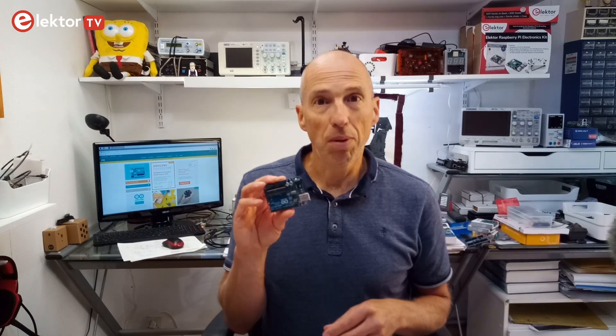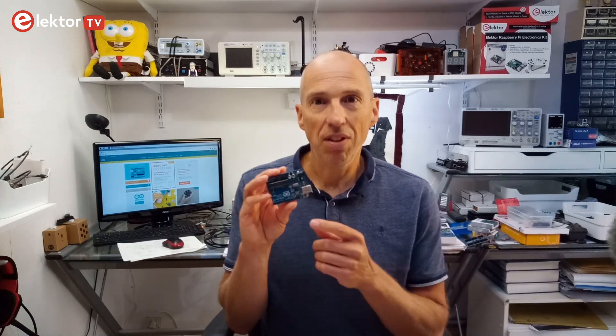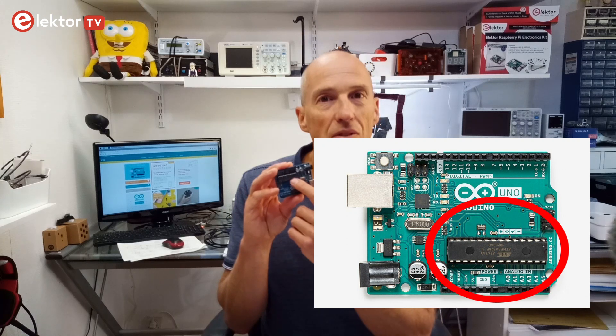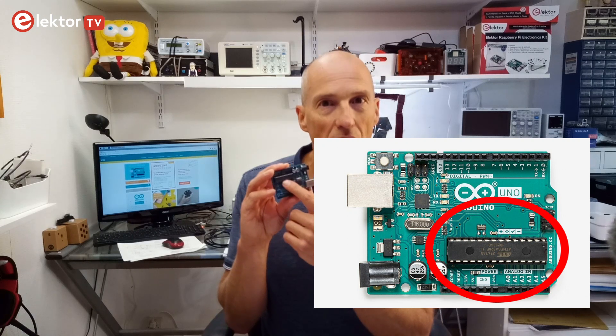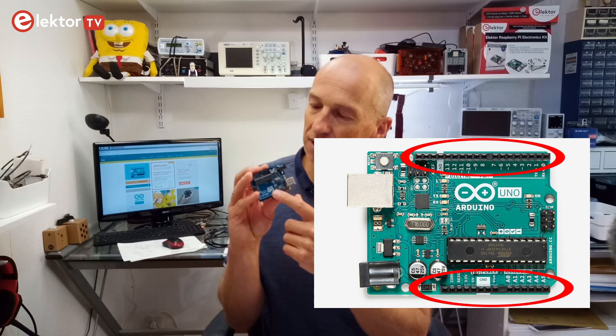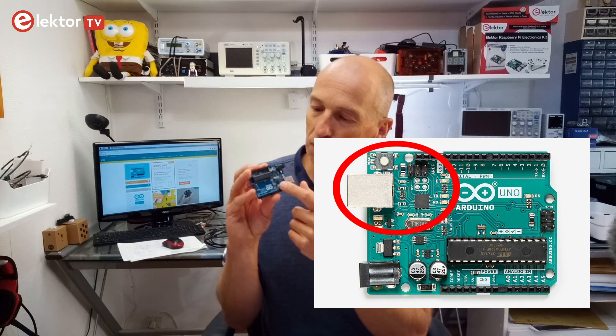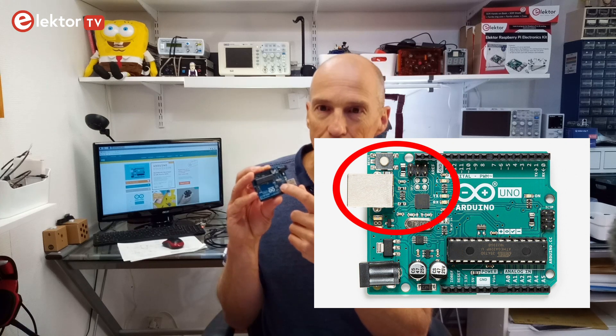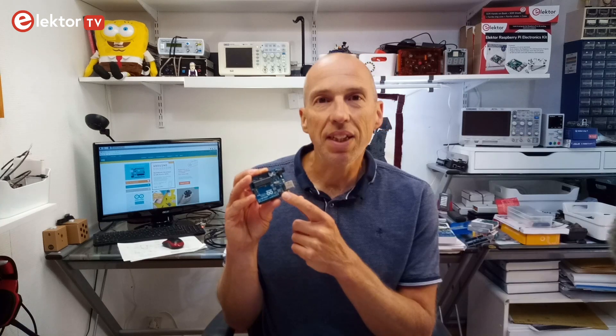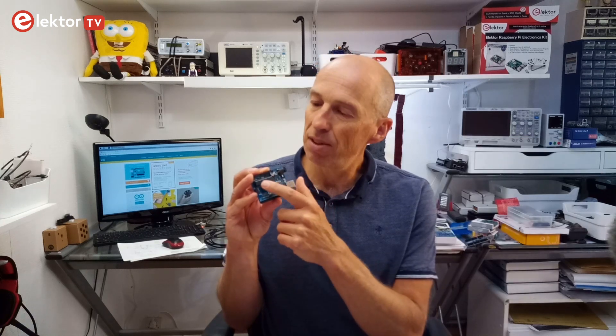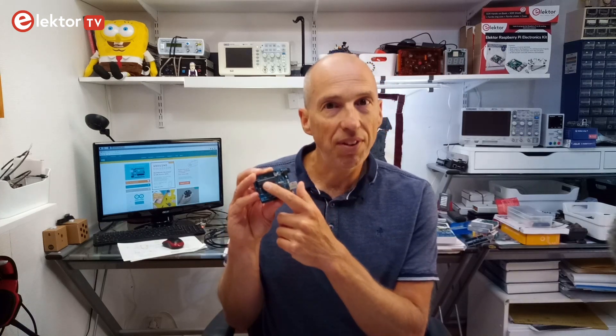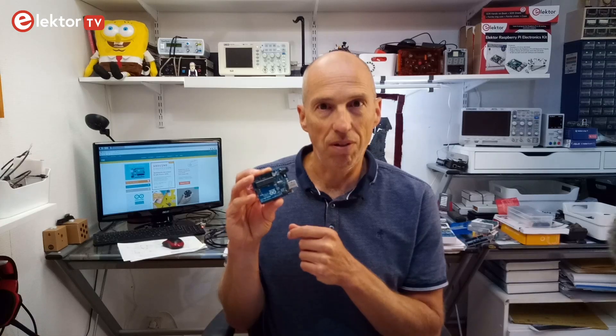Summarizing, an Arduino compatible board is nothing more than a microcontroller with a bootloader inside, some extension connectors, a power supply and a programming adapter. And actually, besides the microcontroller, everything else is optional.